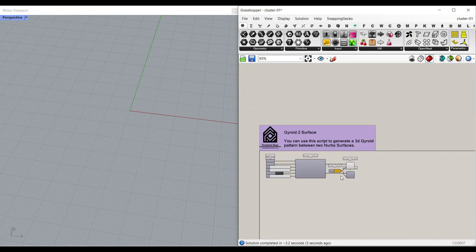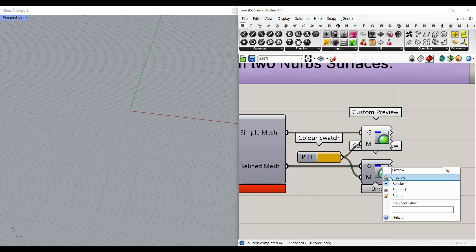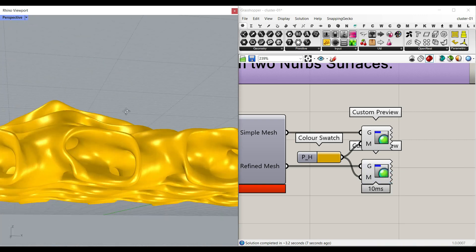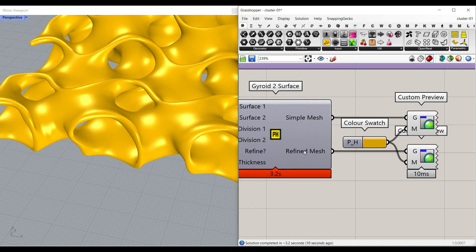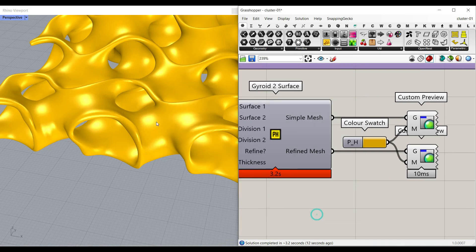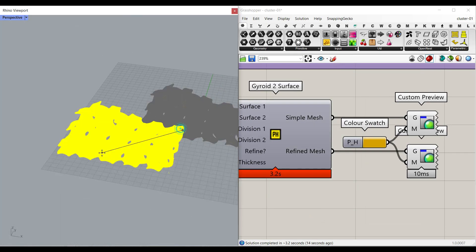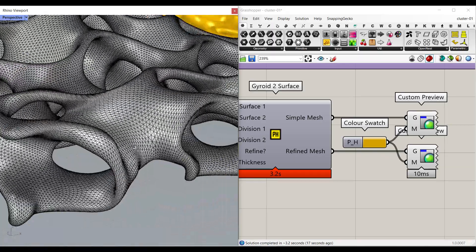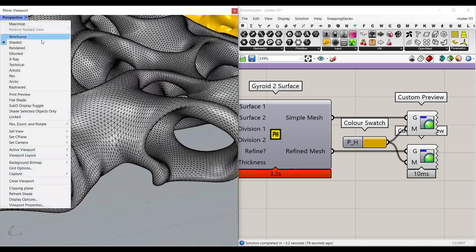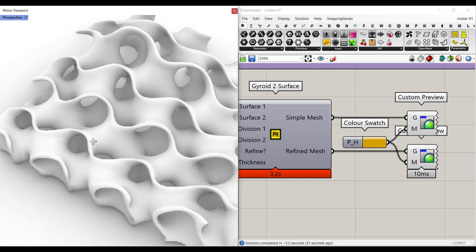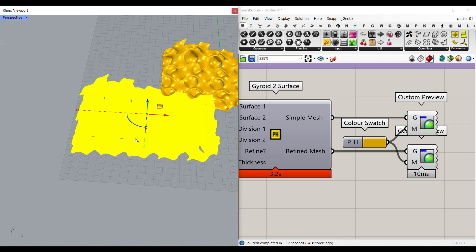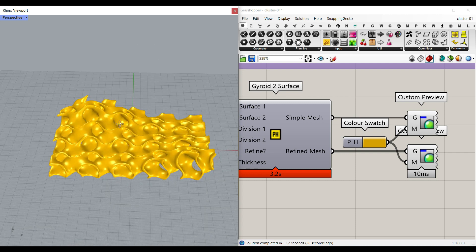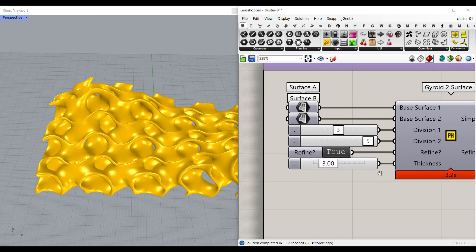And here in the refined mesh, if I turn this on, this preview on, you can see that we have the refined mesh here. So if I bake that in Rhino and bring it here, you can see that the mesh is completely refined. It has a thickness. And if I go to the rendered mode, I can see the final results. So this tool is going to help you to produce a gyroid pattern between two surfaces.